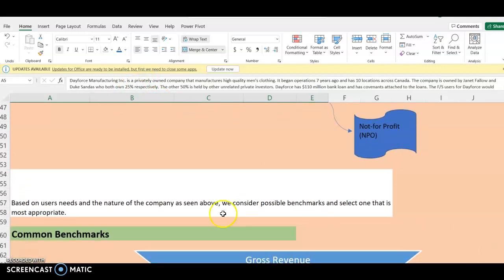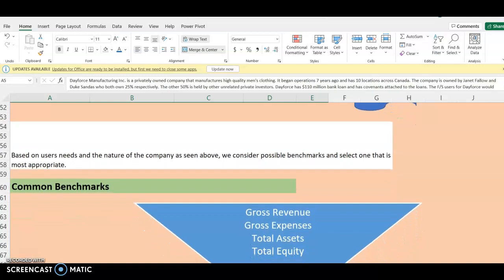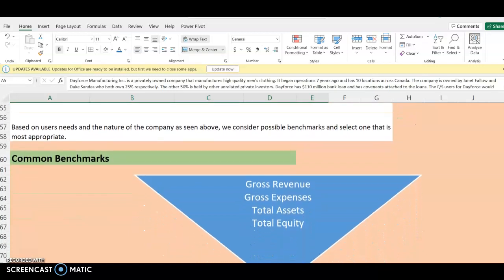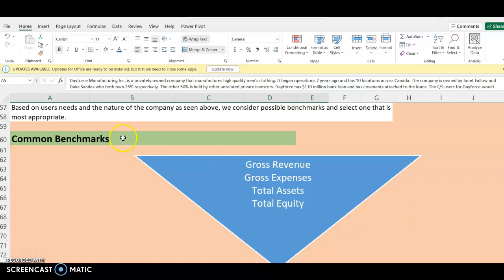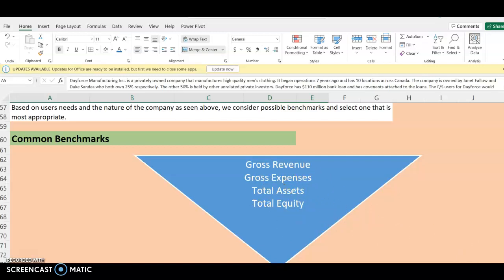Based on user needs and the nature of the company, we consider possible benchmarks and select the most appropriate one. The common benchmarks we use when setting materiality are gross revenue, gross expenses, total assets, and total equity. The list is not exhaustive, but these are the common ones. The auditor determines based on judgment which of these benchmarks to use.